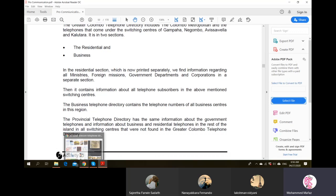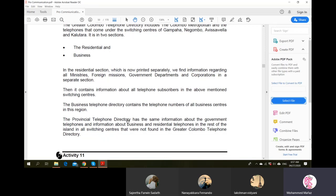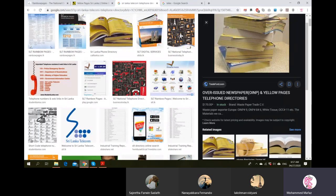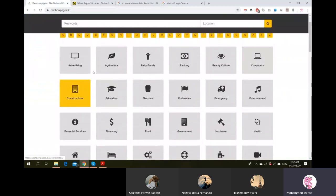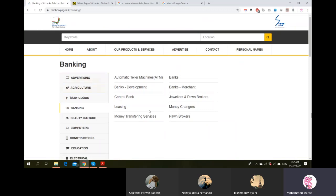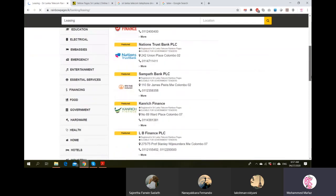SLT has provided something called Rainbow Pages - just like their general telephone directory. Rainbow itself suggests different colors to identify different types of services and businesses. With the color coding you can quickly go to a section, arranged in alphabetical order like a dictionary. You can search names of different types of businesses. Rainbow Pages is also available online at rainbowpages.lk - the same information you'd find in the printed directory.